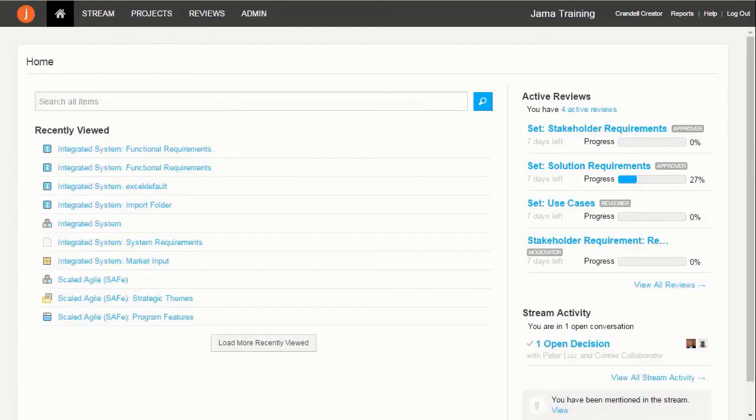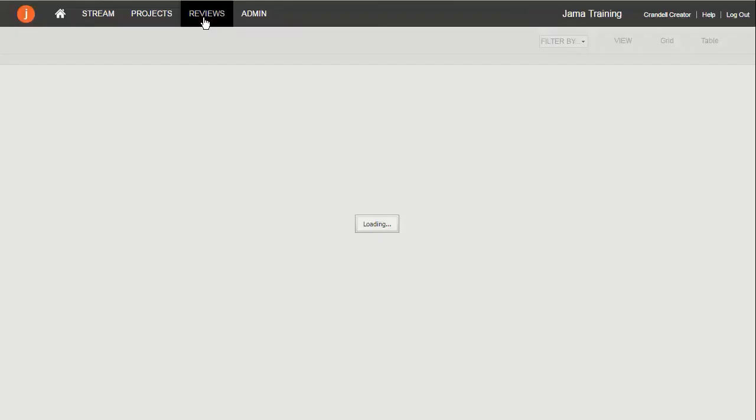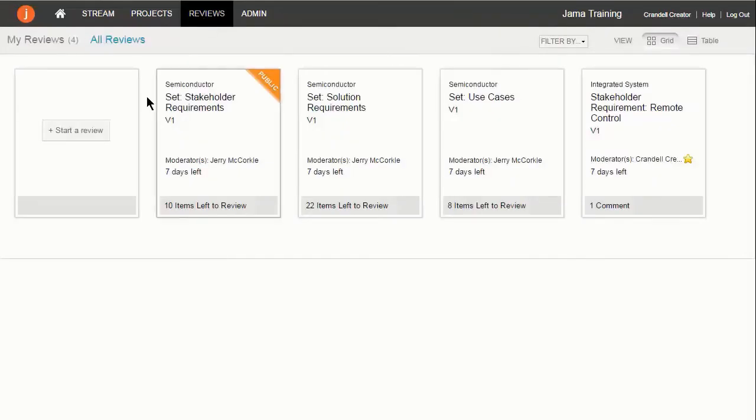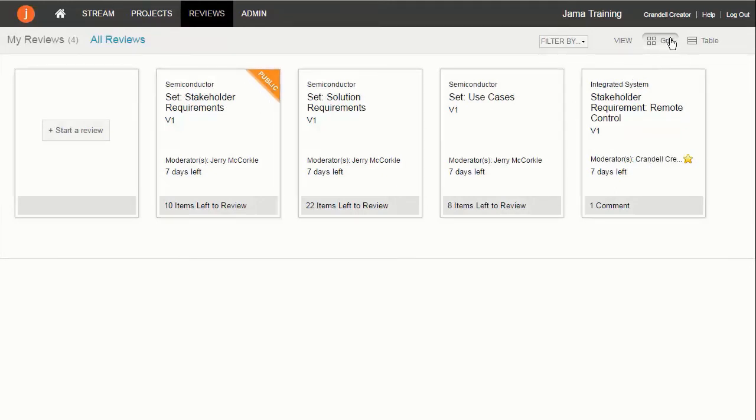In the Reviews area of JAMA, you see the reviews you are moderating or to which you have been invited to participate as a reviewer or approver. You also see any reviews marked as public.